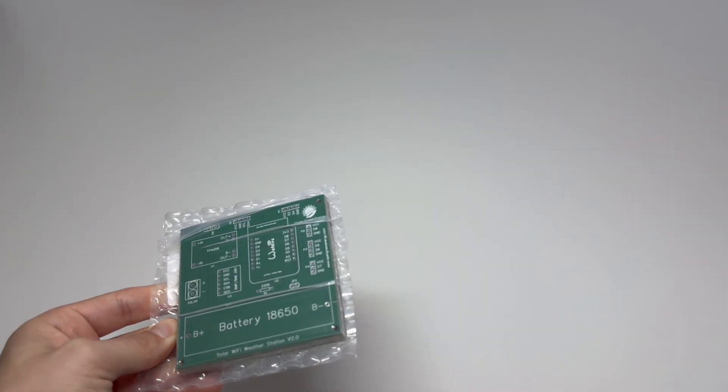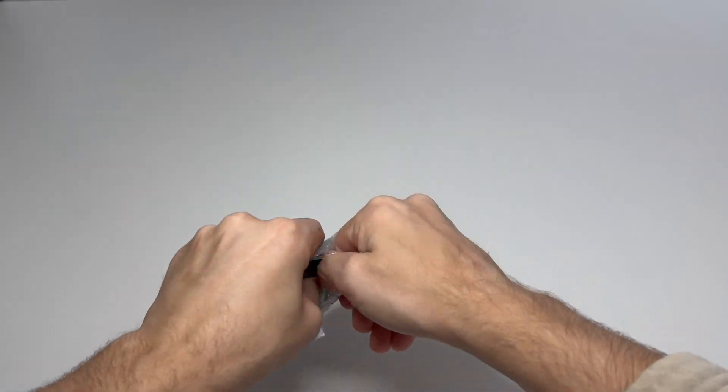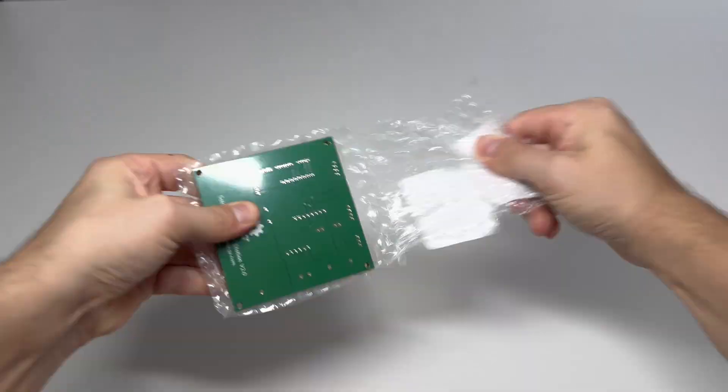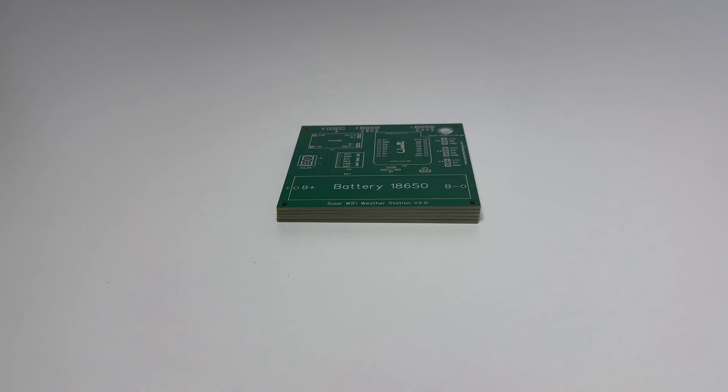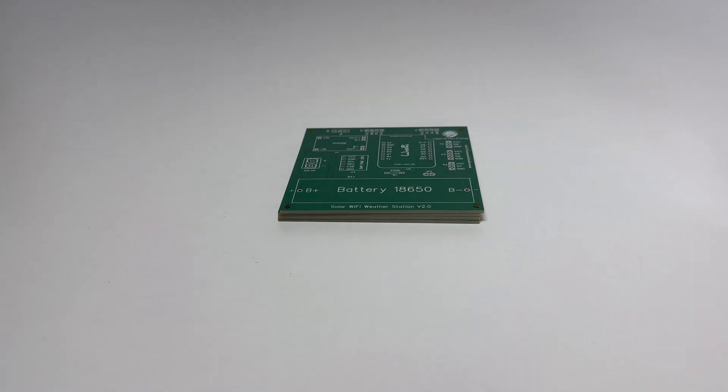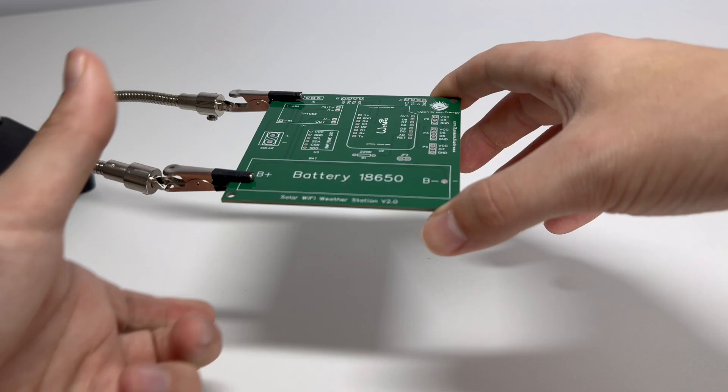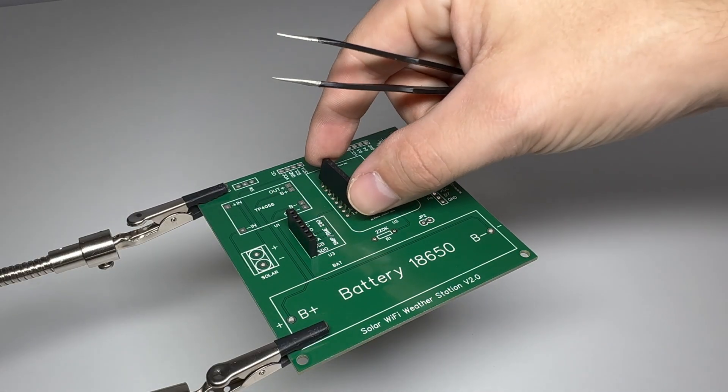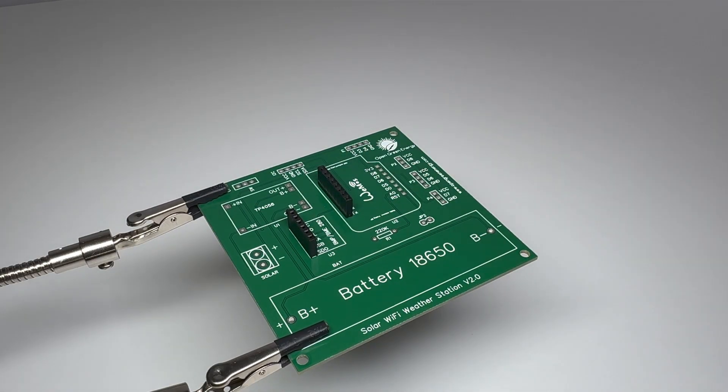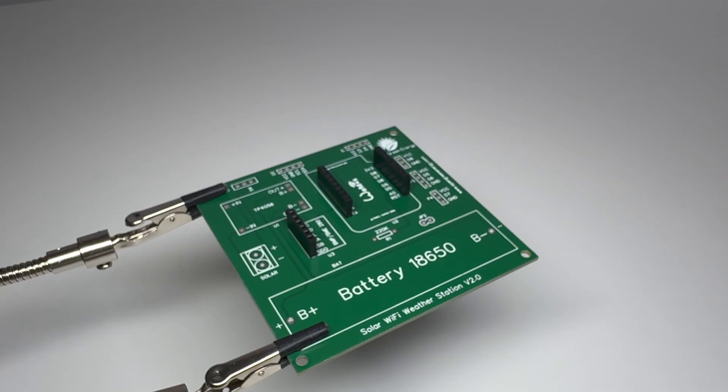Alright let's start putting this together. First, I'm soldering in all the sockets. These will hold the components in place and make swapping things out easier later.